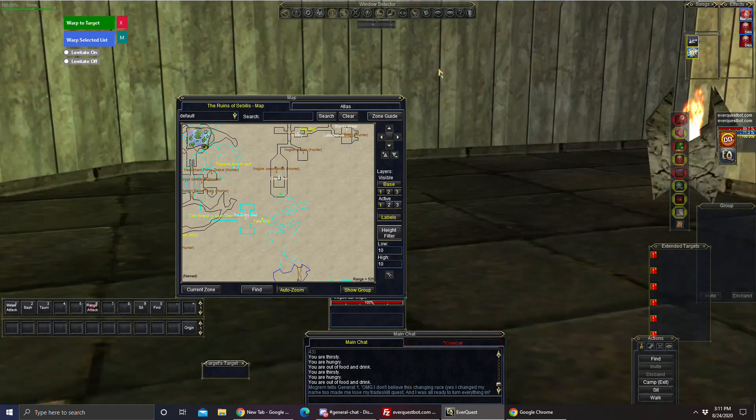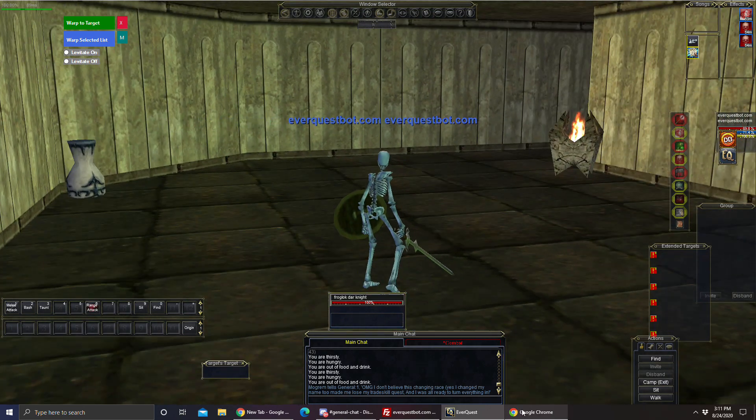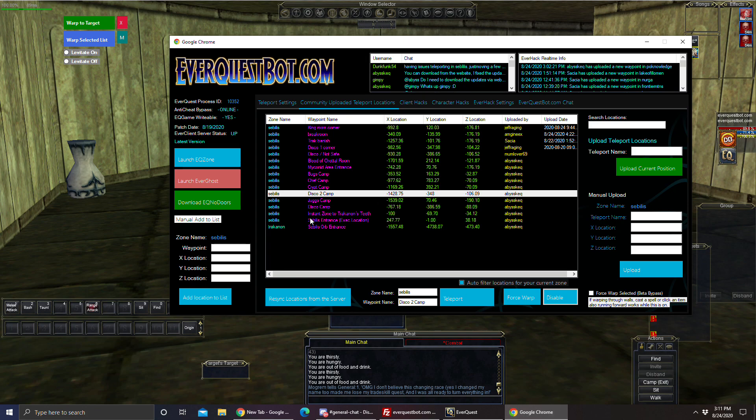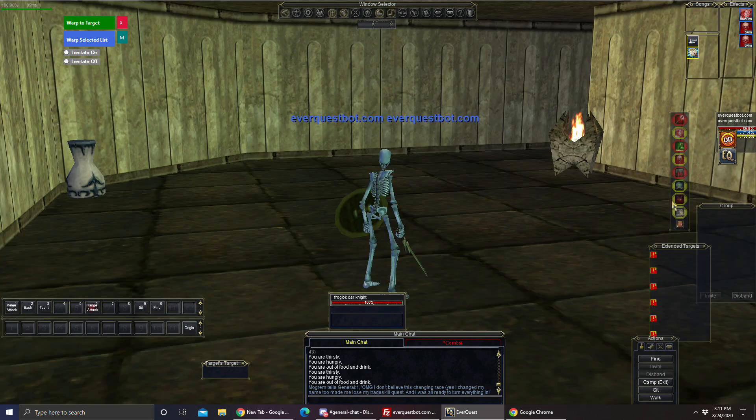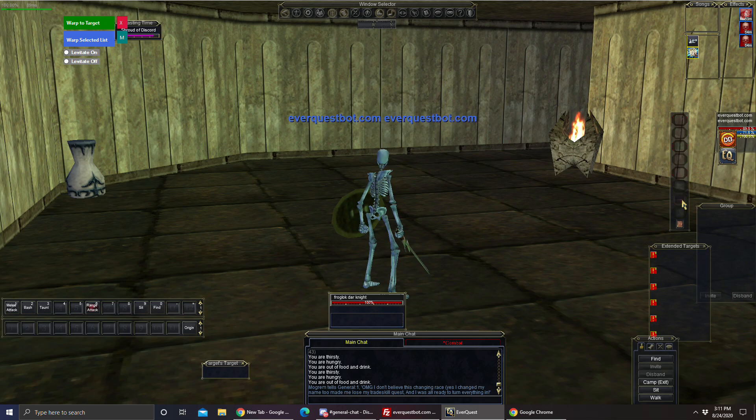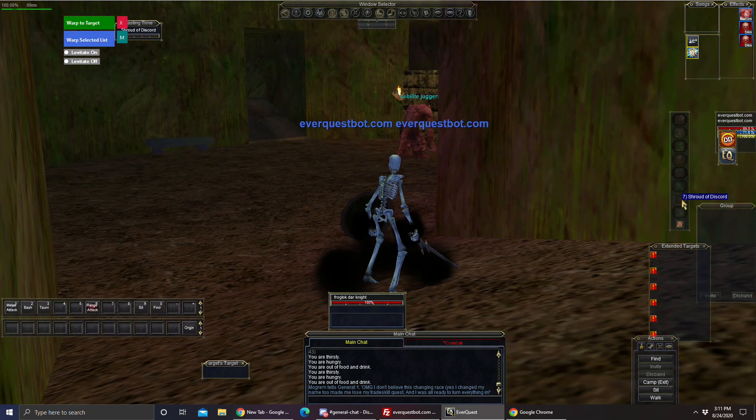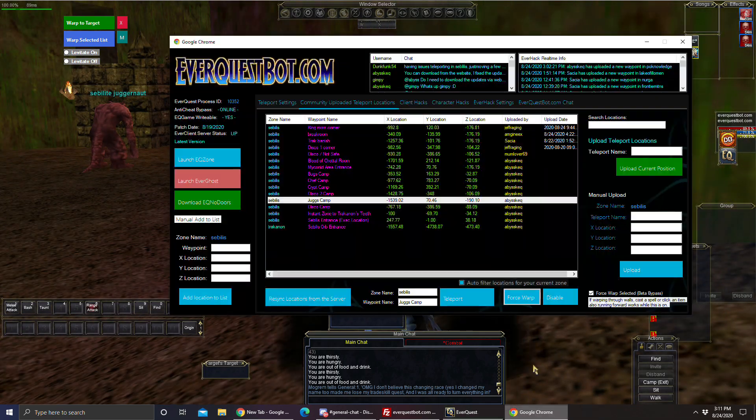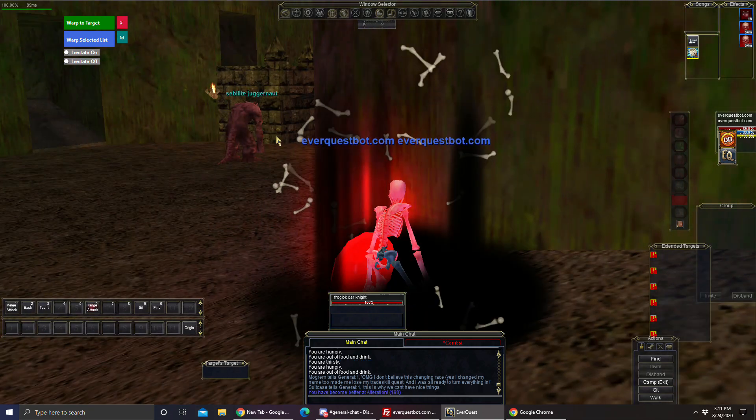Alright, so let's try Jugg's Camp. Force Warp, Jugg's Camp, click a spell, and I am at Jugg's Camp.